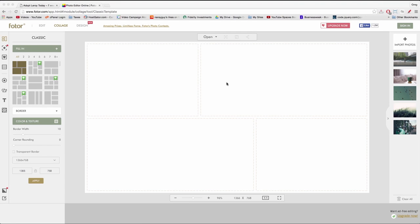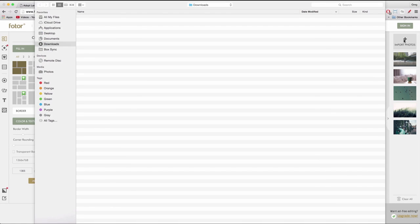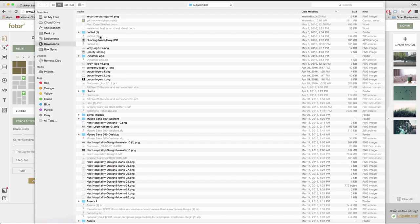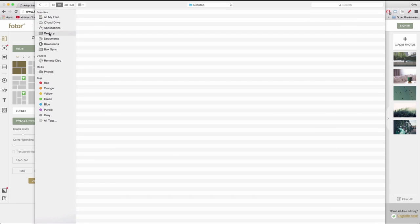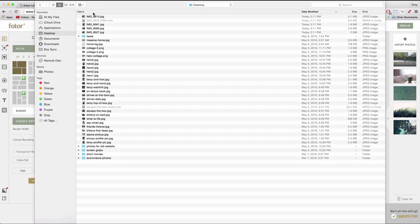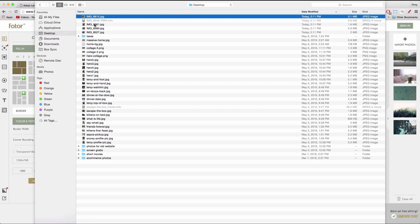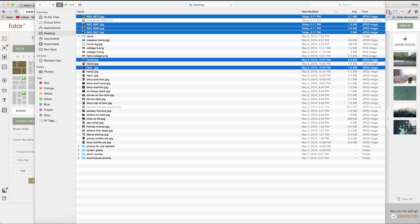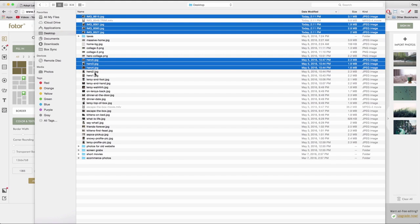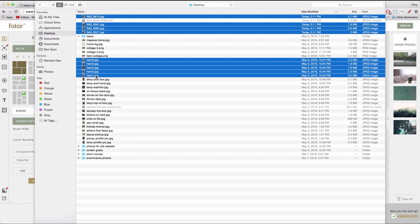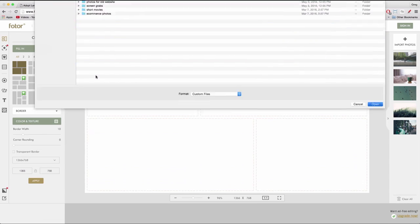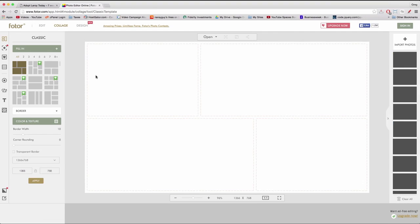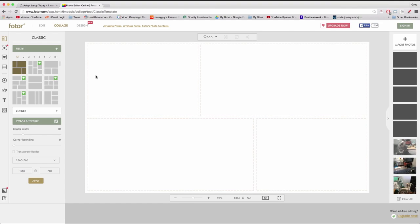And now you can either import photos by clicking import, import and choosing them from what's on your desktop. Sort by date modified to get the new ones. And we can import a lot of photos and then choose just the ones we want. Click enter to do a bulk import.